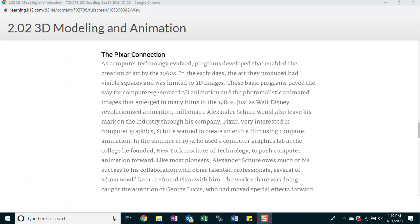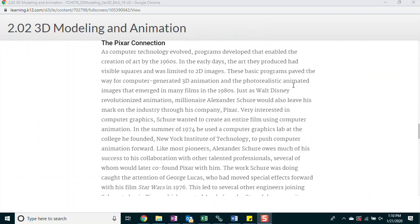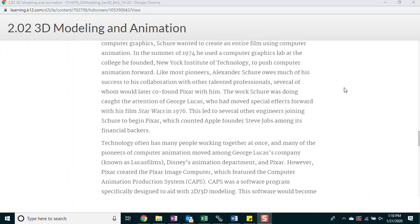The Pixar Connection. As computer technology evolved, programs developed that enabled the creation of art by the 1960s. In the early days, the art they produced had visible squares and was limited to 2D images. These basic programs paved the way for computer-generated 3D animation and the photorealistic animated images that emerged in many films in the 1980s. Just as Walt Disney revolutionized animation, millionaire Alexander Schure would also leave his mark on the industry through the company Pixar. Very interested in computer graphics, Schure wanted to create an entire film using computer animation.